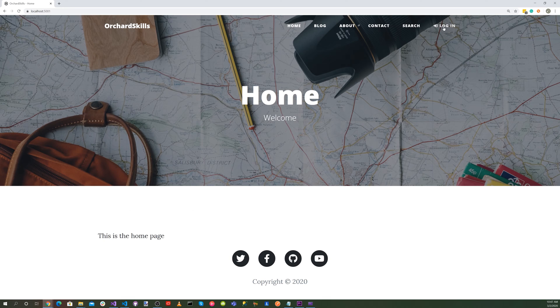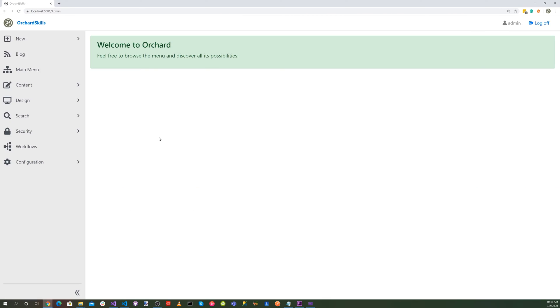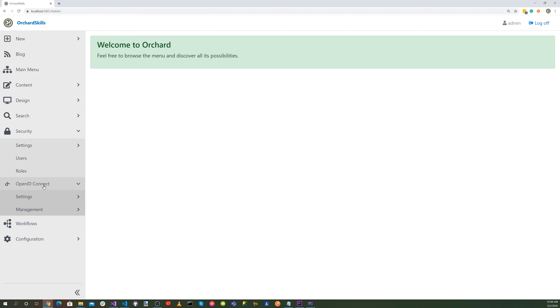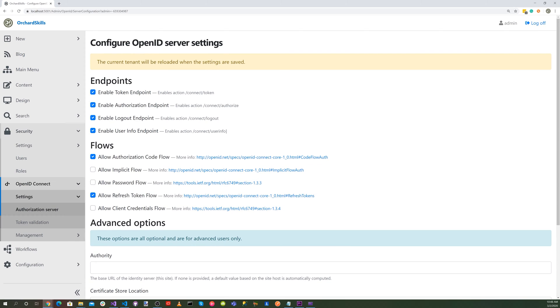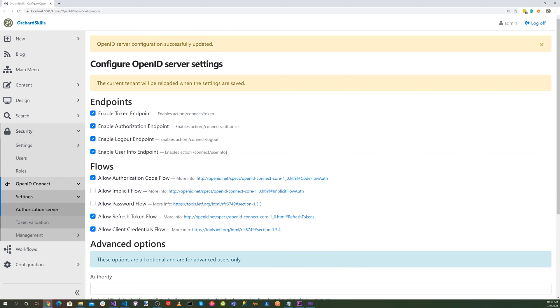Let's go ahead and then click on the dashboard. With these features enabled, let's select Security, OpenID Connect, Settings, and Authorization Server. And let's go ahead and check the Allow Client Credentials Flow. And let's scroll down and select the Update, the Server Settings, and Reload the Tenant.